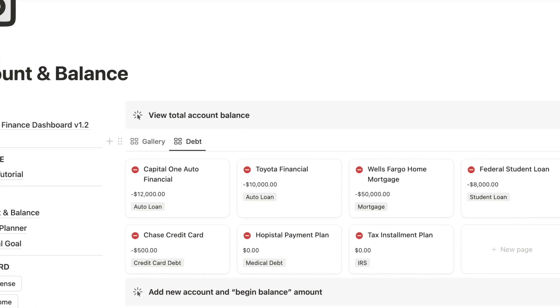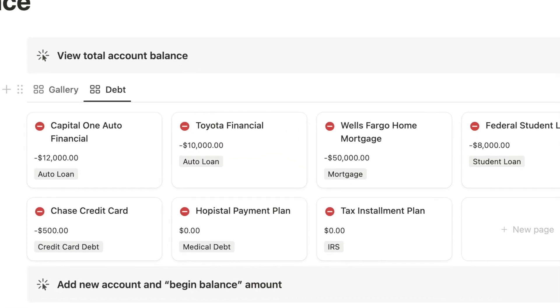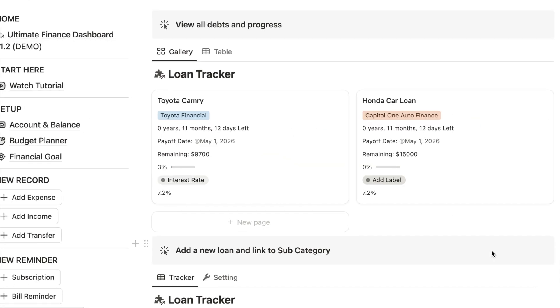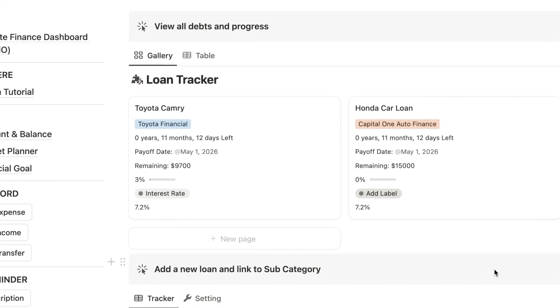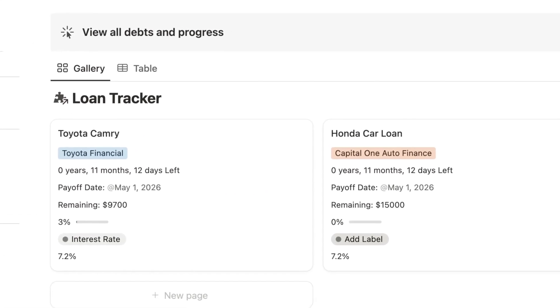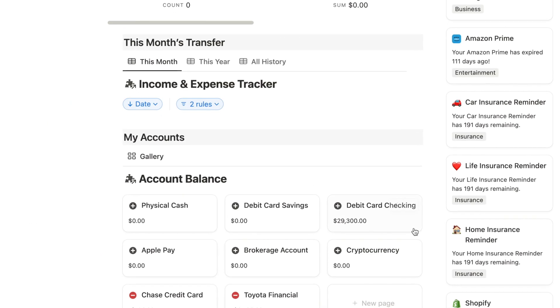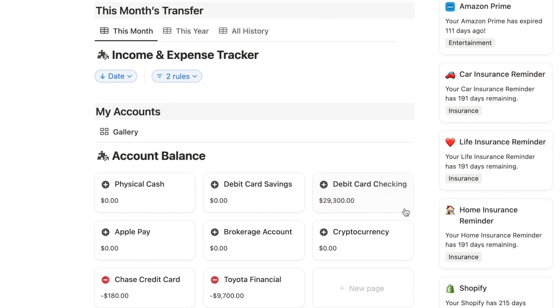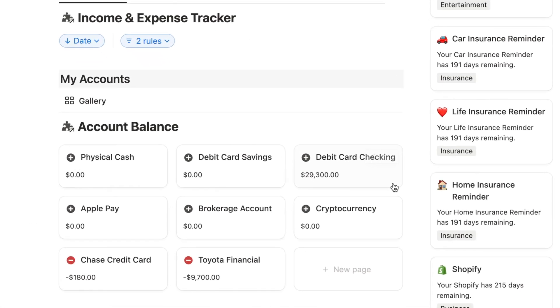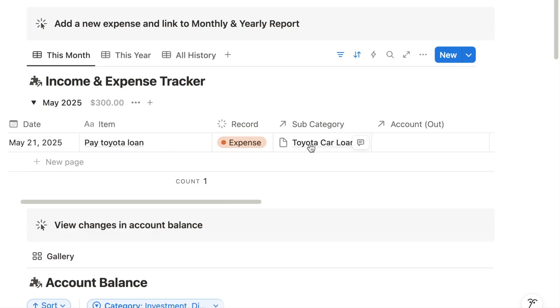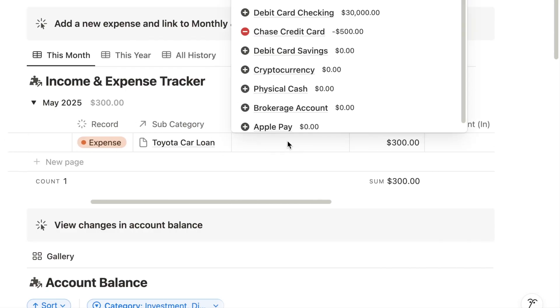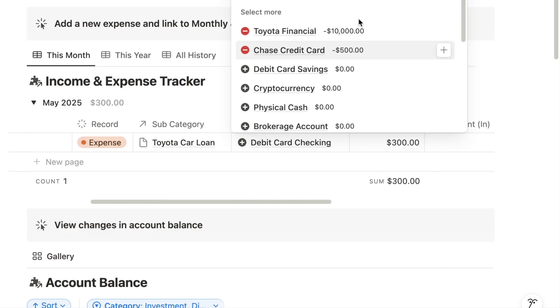Including organizing all your debts in one place, using a loan tracker to track remaining balances and payoff progress bar, automatically update your account balances each time you pay off a debt, tracking credit card spending and paying it off at the same time.